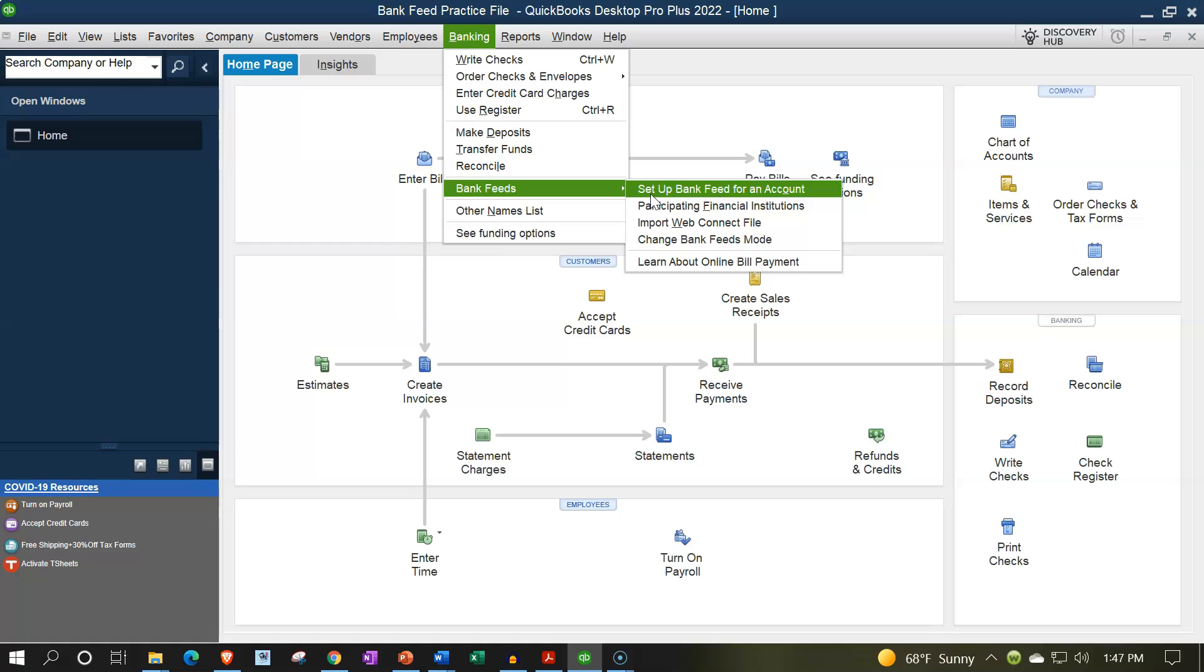And then see what their terms are with regards to the linking up process, how far back you can get the data coming from.